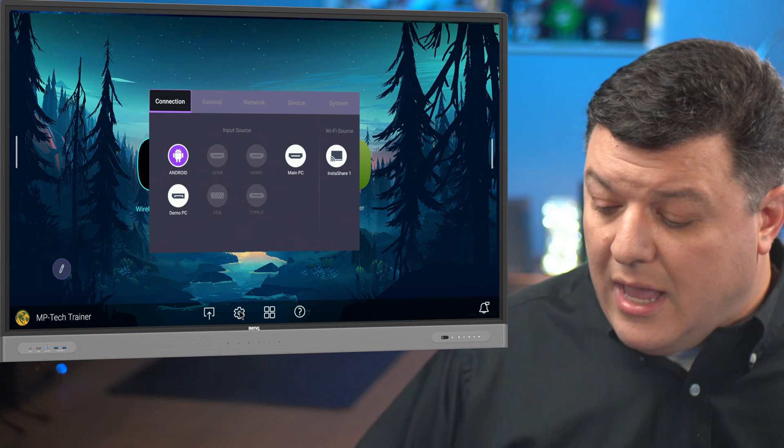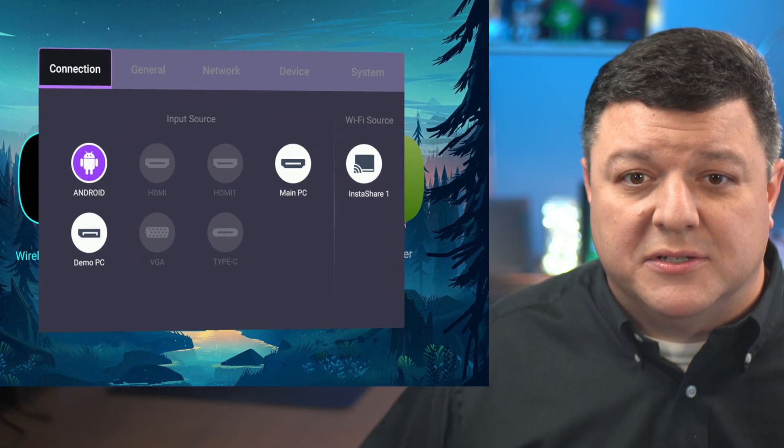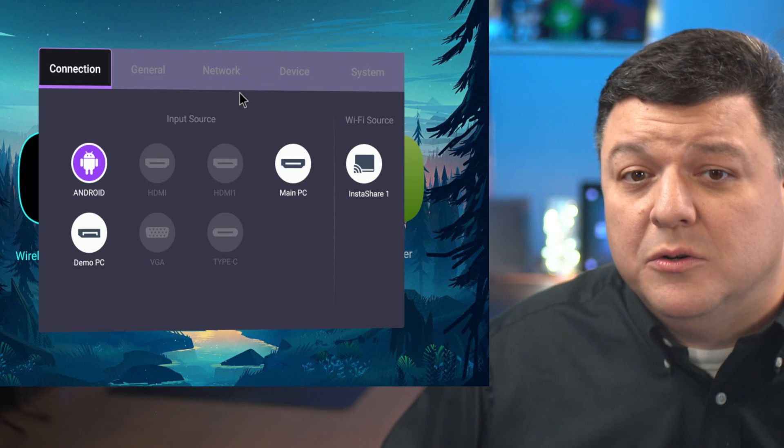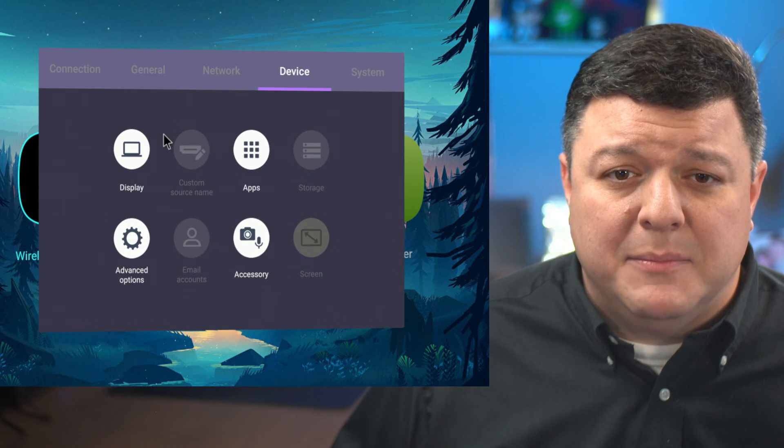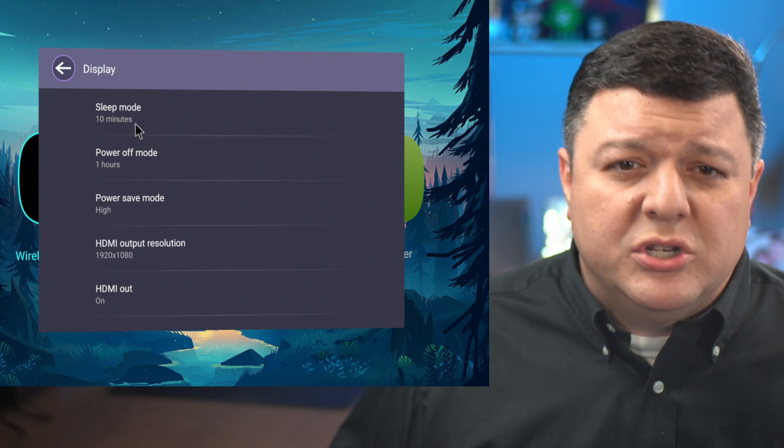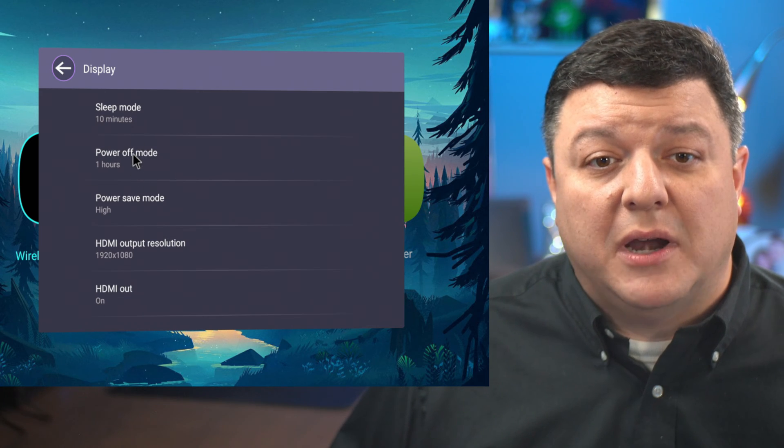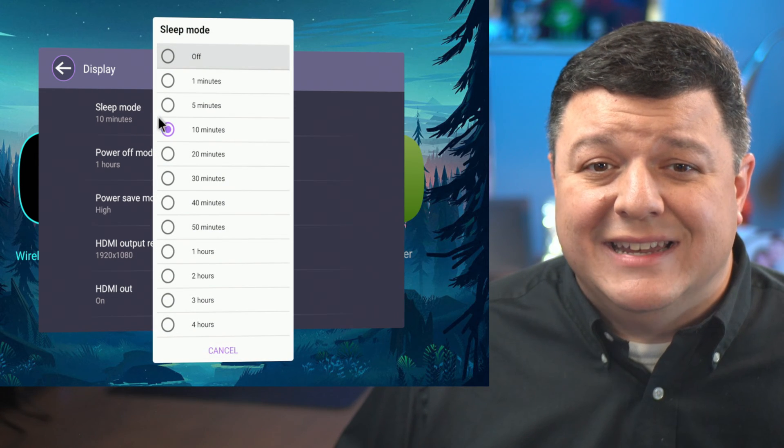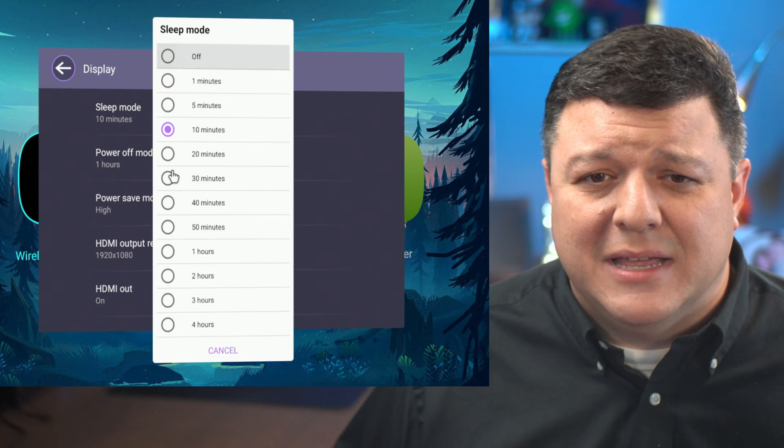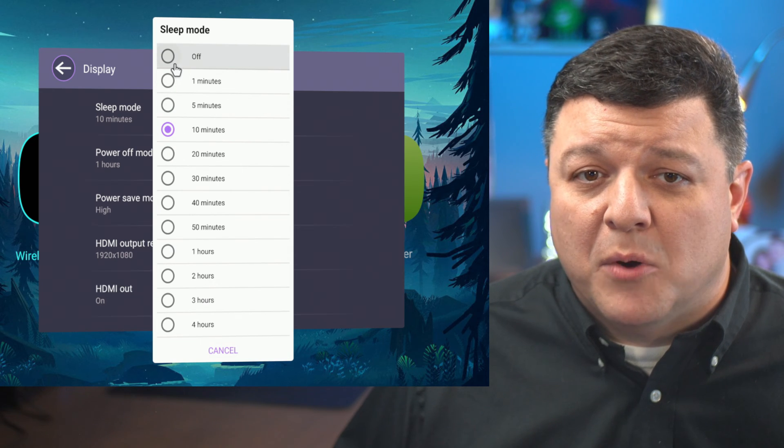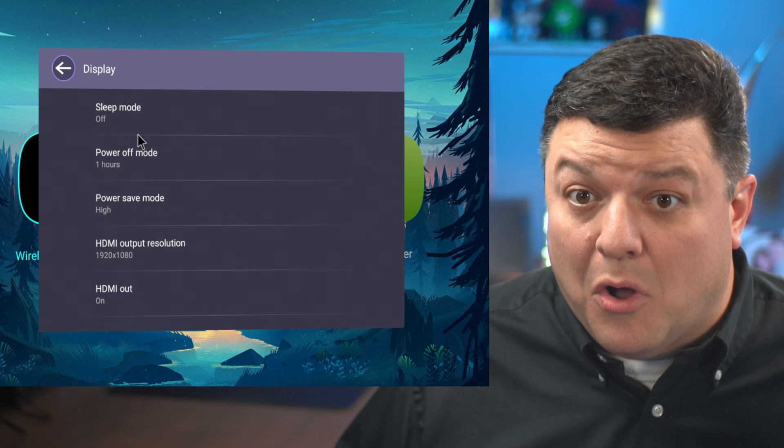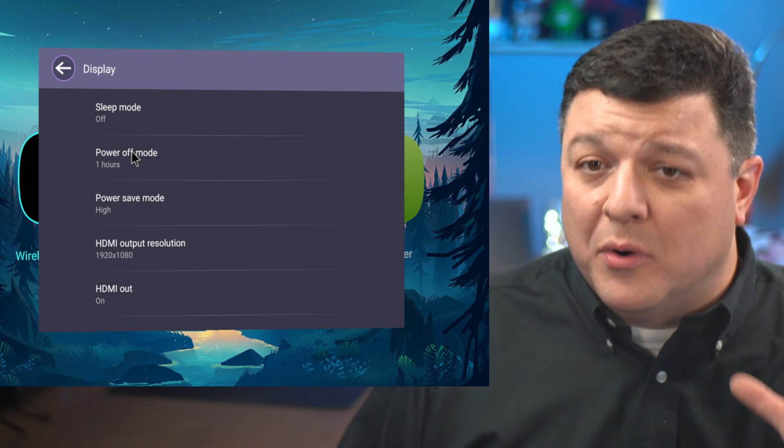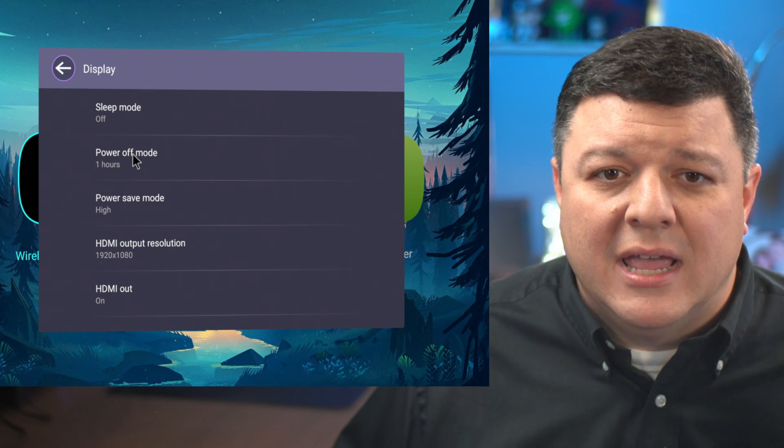So when I click the gear, up pops this menu. Now I'm going to zoom in just a little bit and we can see this gear. What you want to do is go over to the device tab at the top. Then you want to click display. Once you have the display up, you can see there are three different settings right off the bat. The first one is sleep mode and it's set 10 minutes. You don't want 10 minutes. You can change it to four hours, two hours, whatever you think is appropriate. In this example, I'm going to change mine to just off because this is my demo board from BenQ and I don't want it to go off when I'm doing a demo.